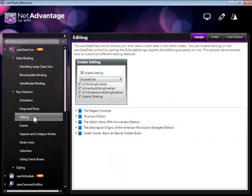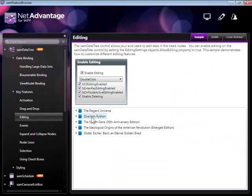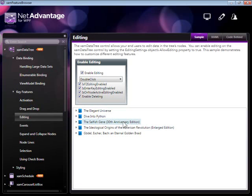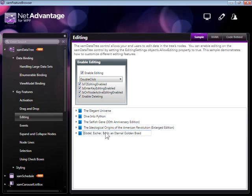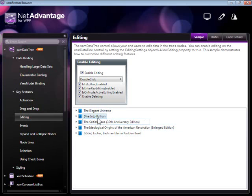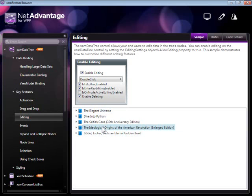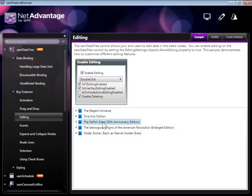Moving on to node editing. The XAM Data tree supports a variety of ways to activate node editing including the F2 key, the enter key, and entering editing mode when the node becomes active. In this case, whenever I click on a node it becomes active and immediately goes into edit mode. If I switch off this setting, that is no longer the case.